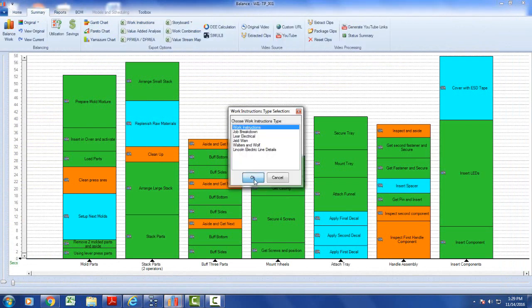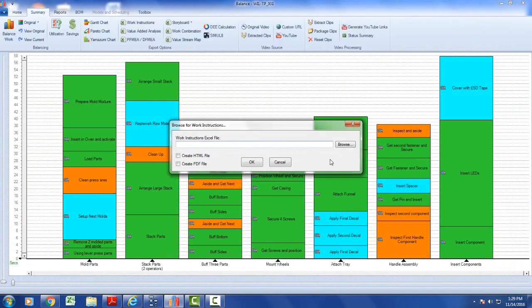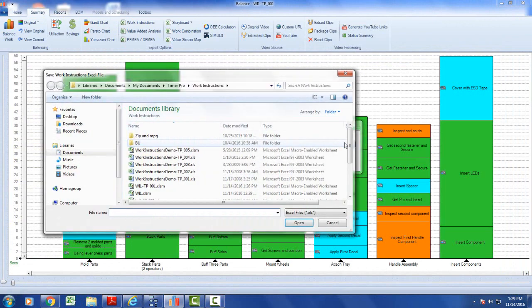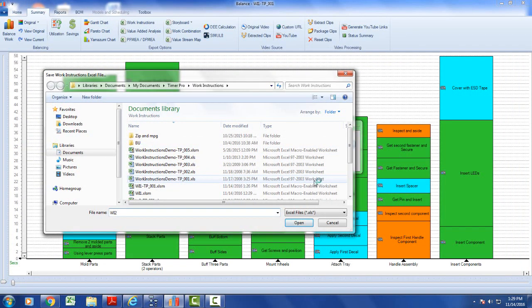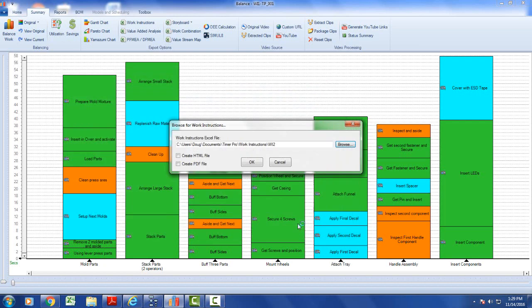Let's say work instructions. And I'm going to browse it again. Call this one wi2, work instruction 2, and I just click on the open and click OK.